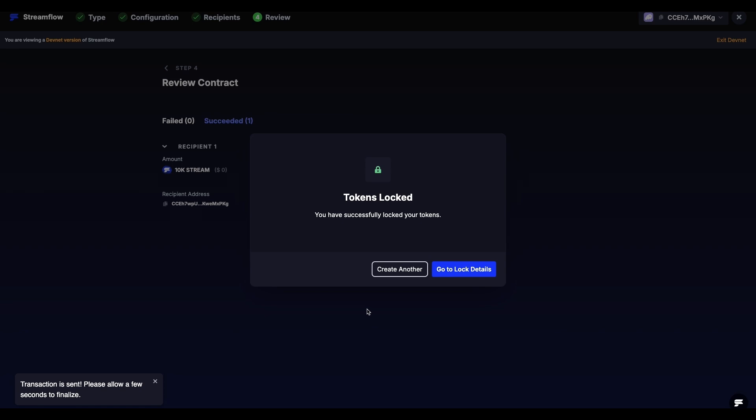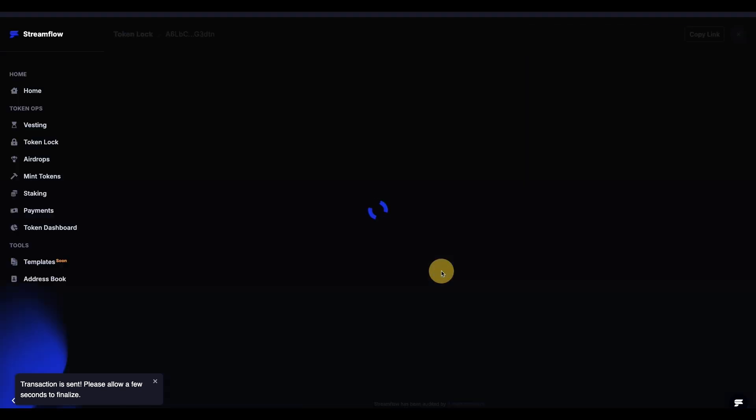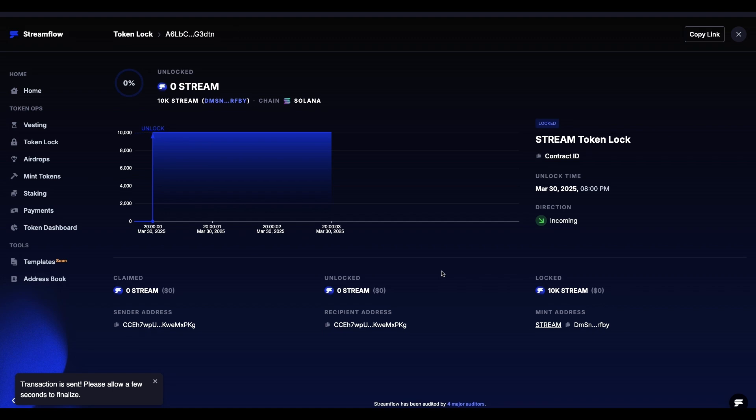For more details about this token lock, click on Go to Lock Details. In the top left corner of Details page, you can see the unlocked amount and percentage. Right next to it is the unlocked amount in tokens, compared to the total locked amount.